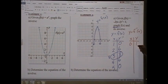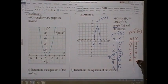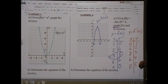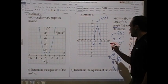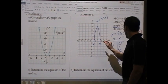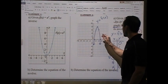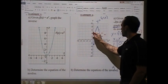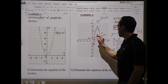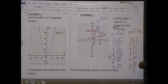Inverting the x's and y's of each point: (1, 0) → (0, 1); (2, 6) → (6, 2); (3, 8) → (8, 3); (4, 6) → (6, 4); (5, 0) → (0, 5). Plotting these inverse points: (0, 1), (6, 2), (8, 3), (6, 4), (0, 5). The new relation — the inverse of the parabola — opens sideways like that.